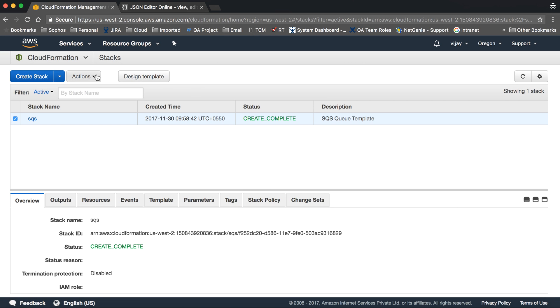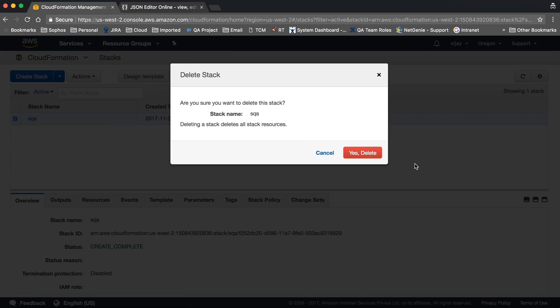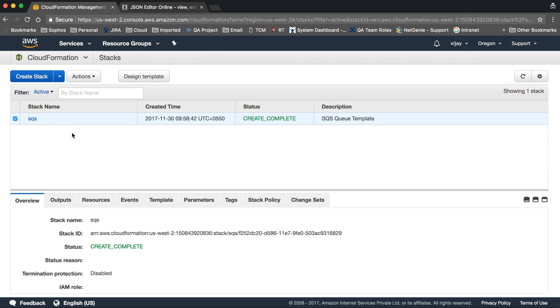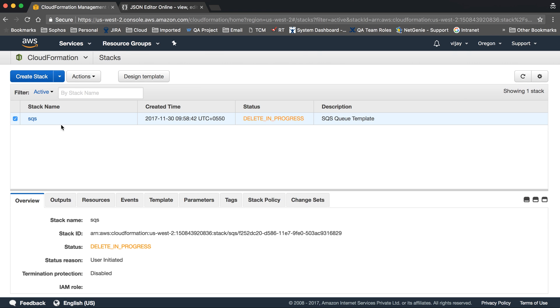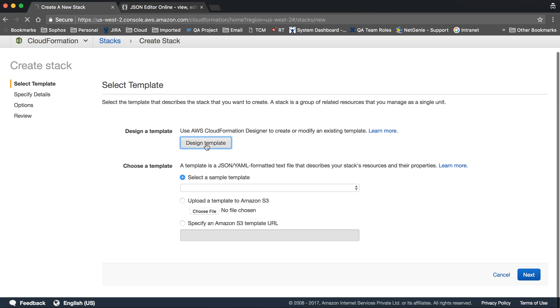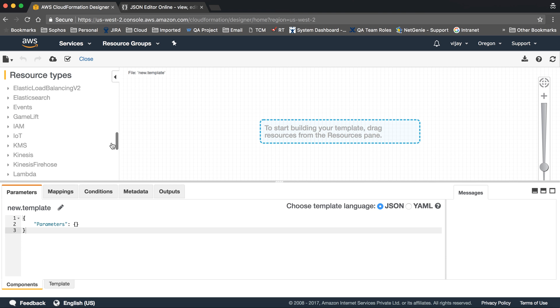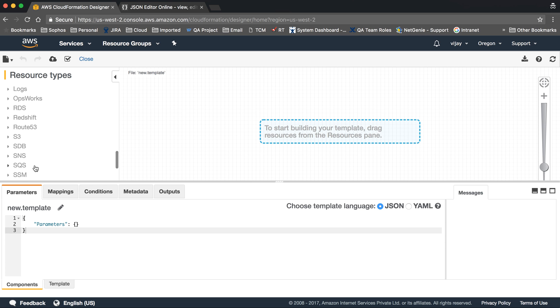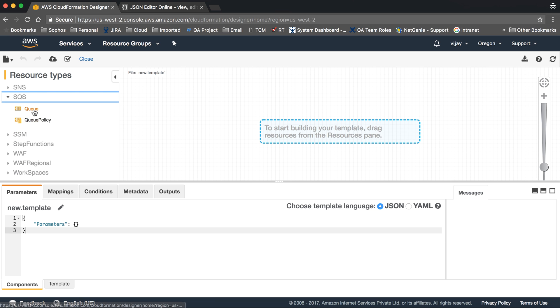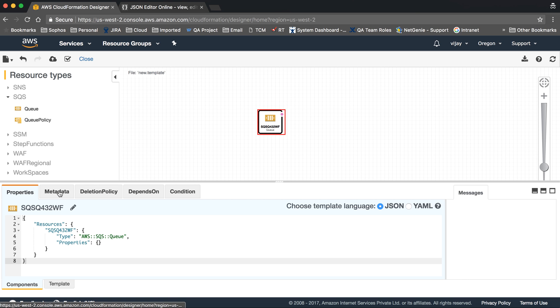This is my previous one, so I am just deleting it. Let's create a new stack. Let's go into the design template, and here we will take the SQS as an object. So this is SQS, and this is SQS queue.